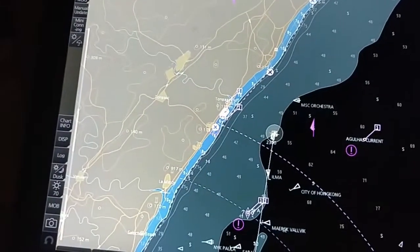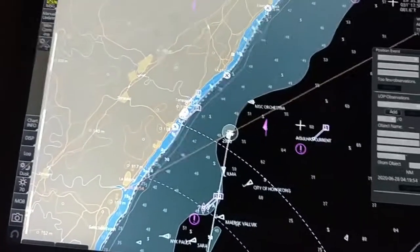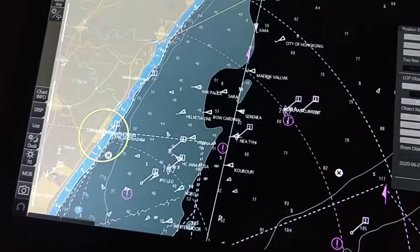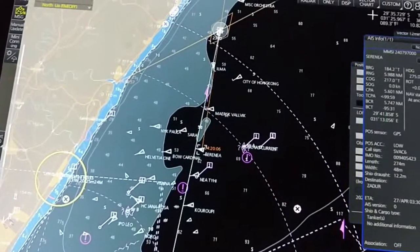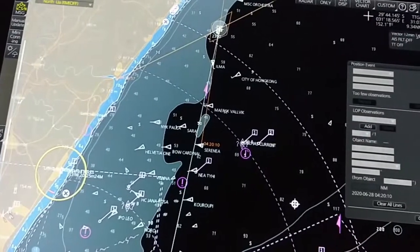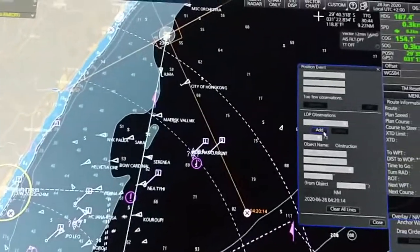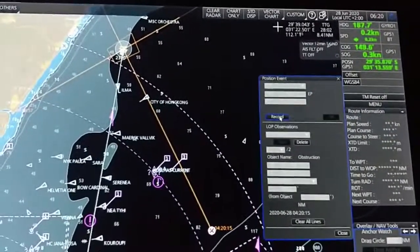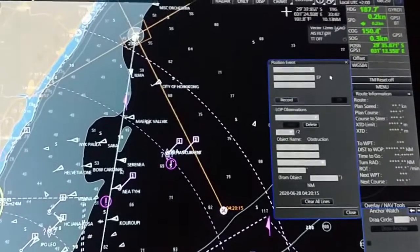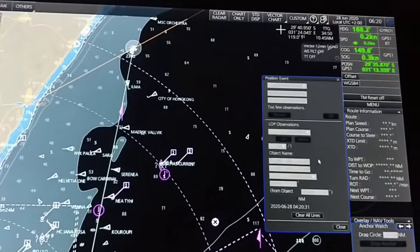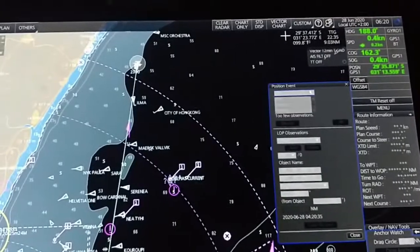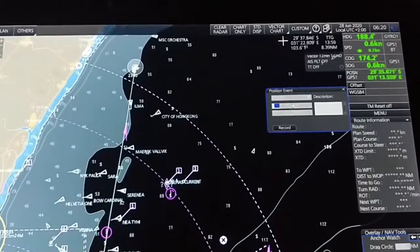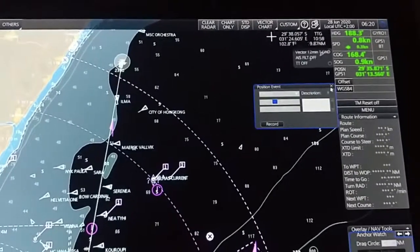Select an object — a bearing line appears. Then add another object and select again. Once added, press 'Record' and it will give you the position. This is how we manually plot our position. To delete, press 'Delete' and 'Clear All Lines'. You can also use GPS position, or enter the position and description manually.